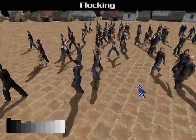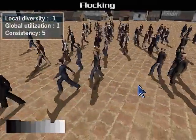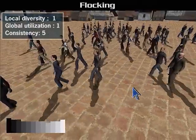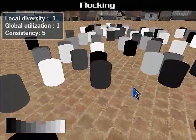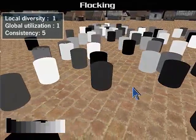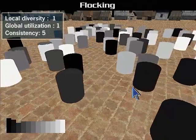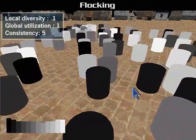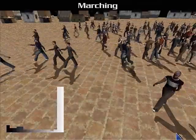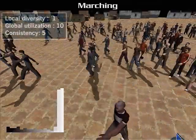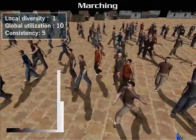We tested our diversity control model for both cyclic motion and acyclic motion in several crowd simulation scenarios. We found consistency is more important in flocking crowds since the agents are relatively stable to one another. Our utilization control is flexible and can give higher appearance rates for certain styles, such as these two marching styles.